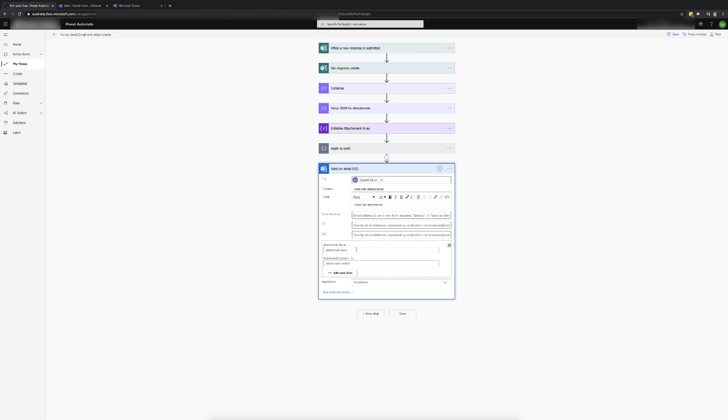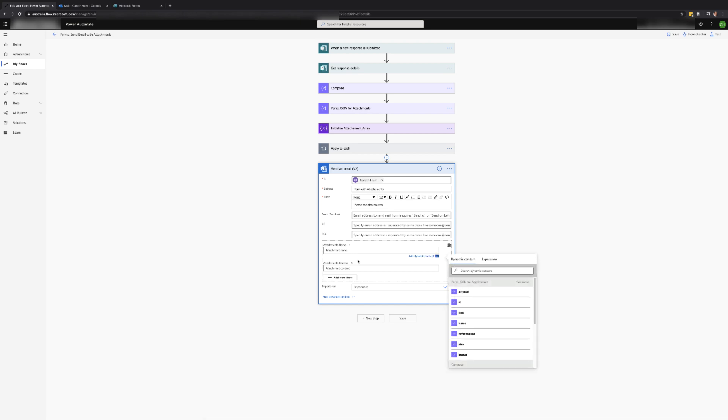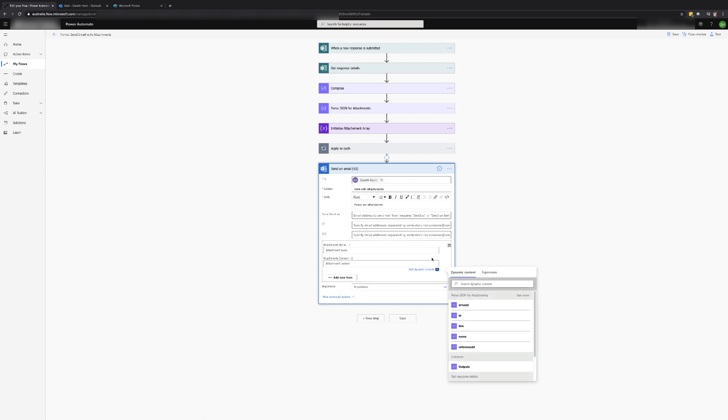We can then look at the advanced options by clicking on the show advanced options link. This is where we can set up the attachment. By default the action is set up to allow you to enter one attachment at a time by entering the name and attachment content.